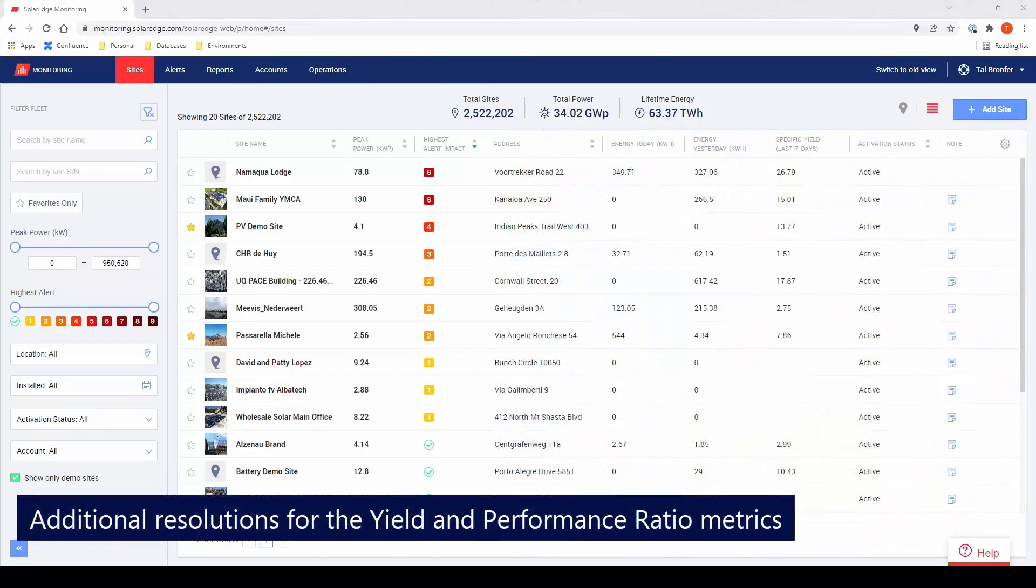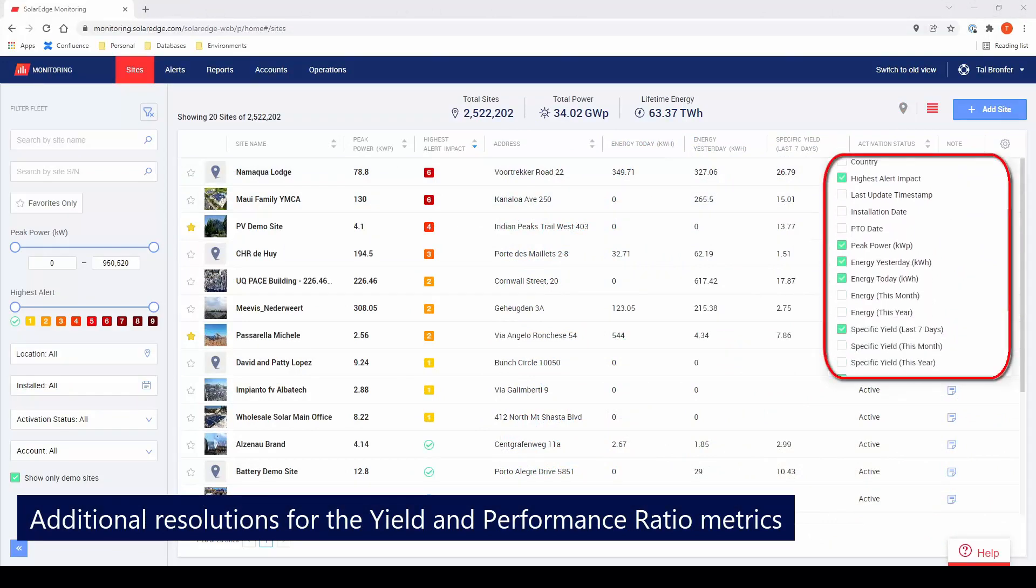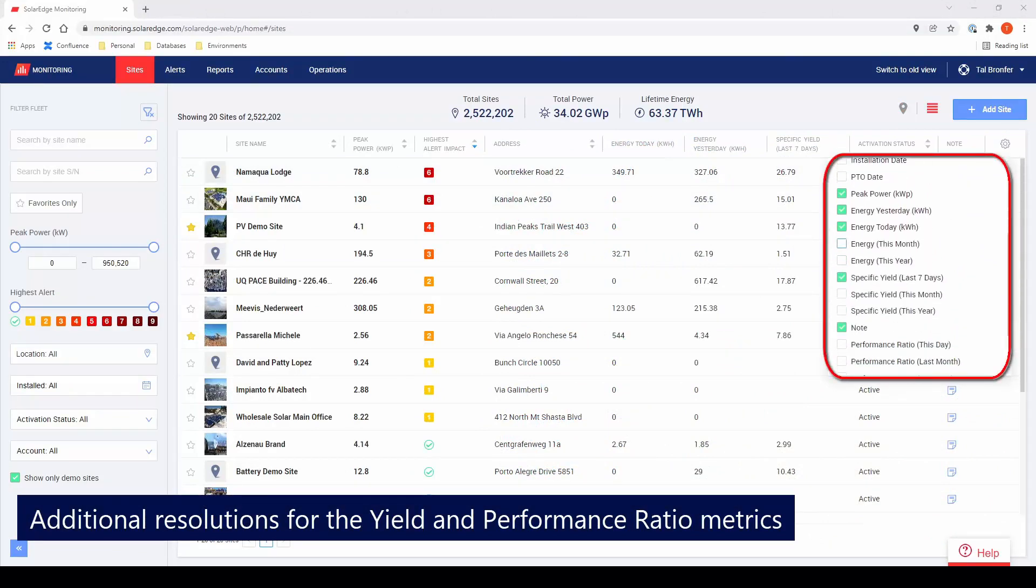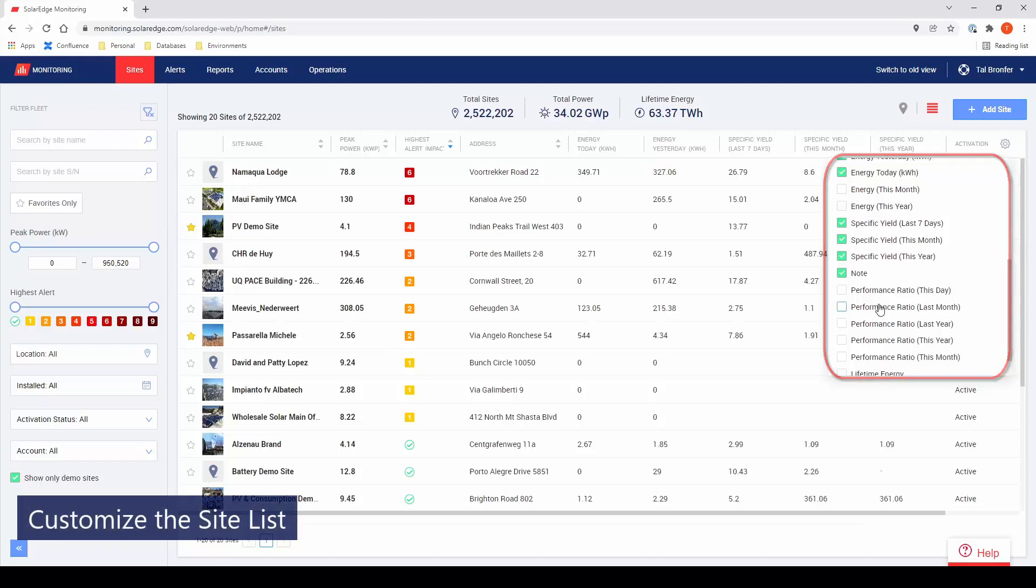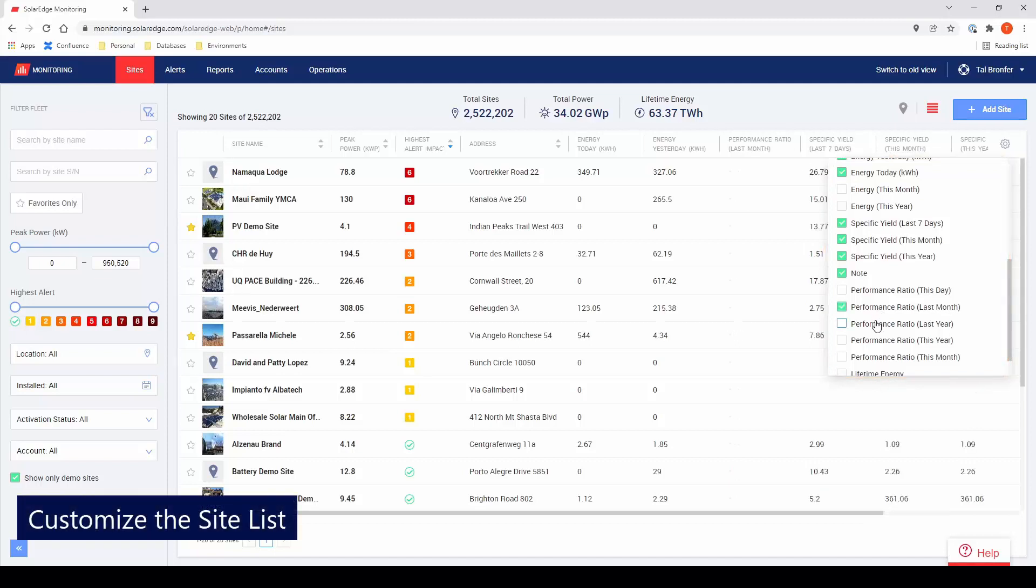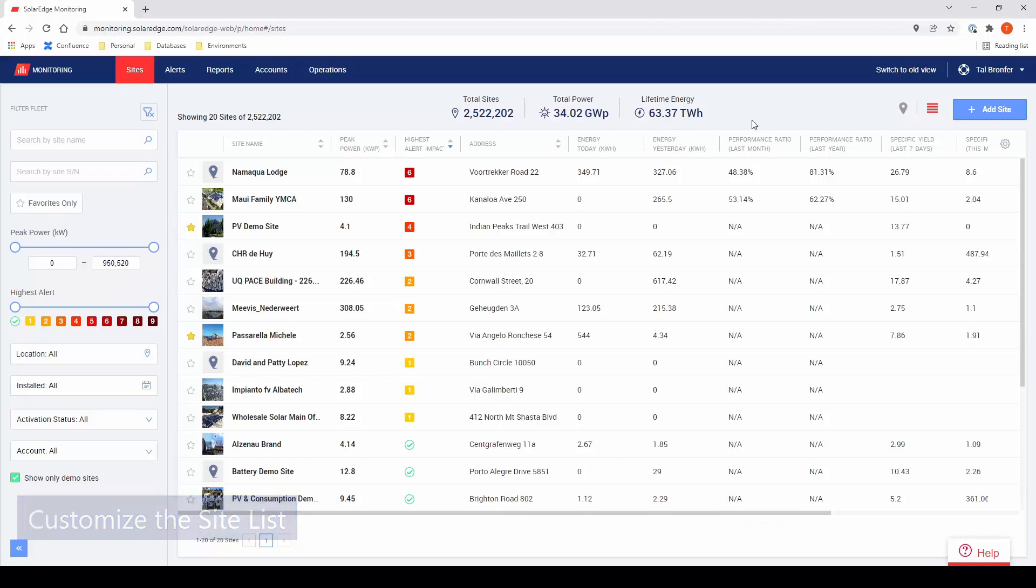We've also added additional resolutions for the yield and performance ratio metrics: daily, weekly, monthly, and annual. You can customize the site list to include the metrics that matter to you. The selected columns will be automatically saved for future use.